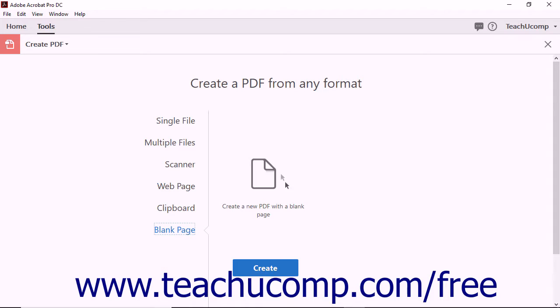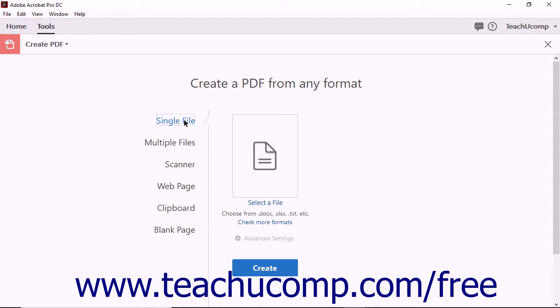The right side of the Create PDF screen changes when you select one of the six options at the left side of the screen. For example,